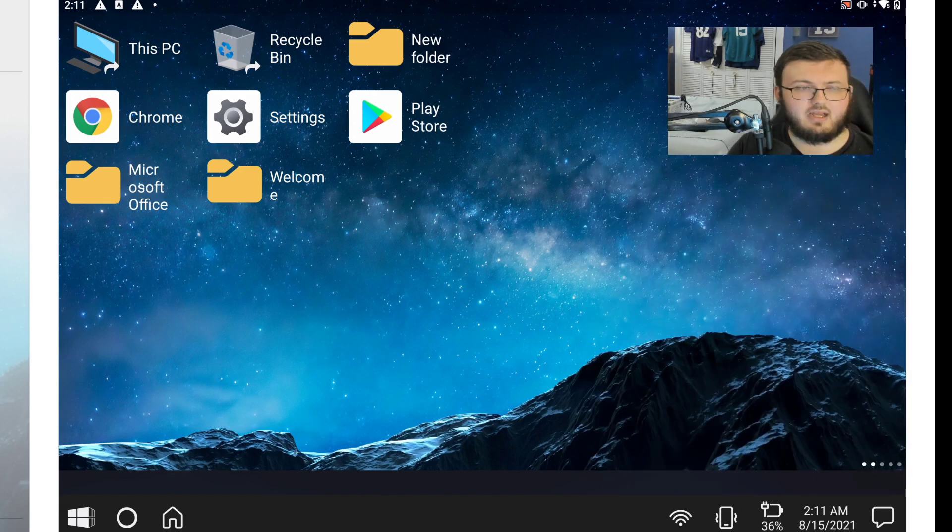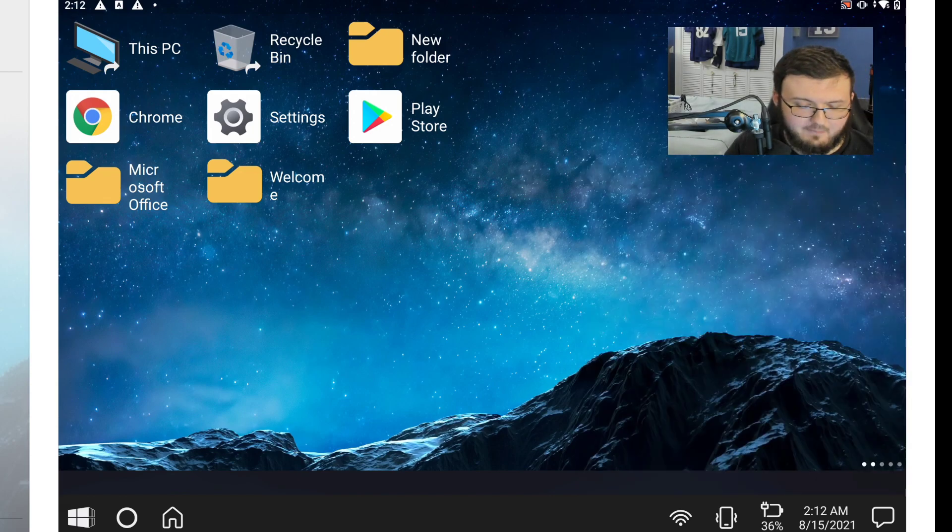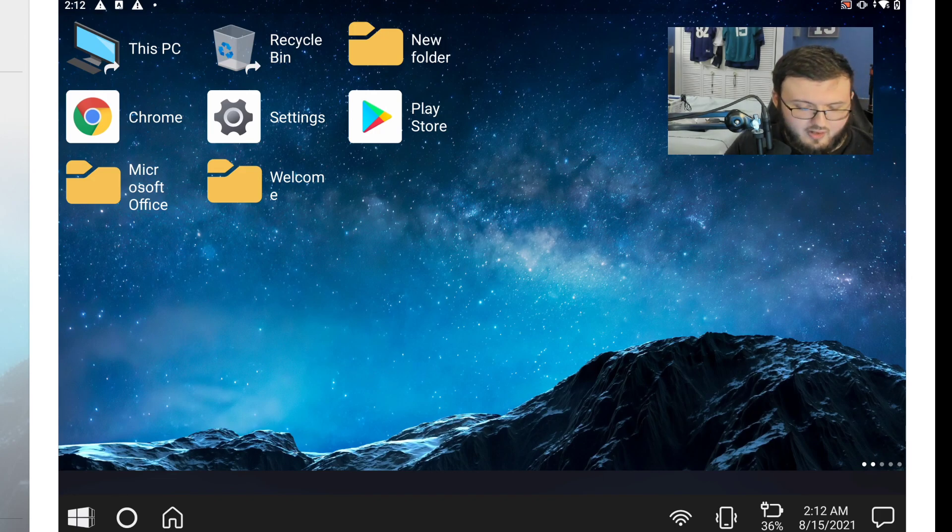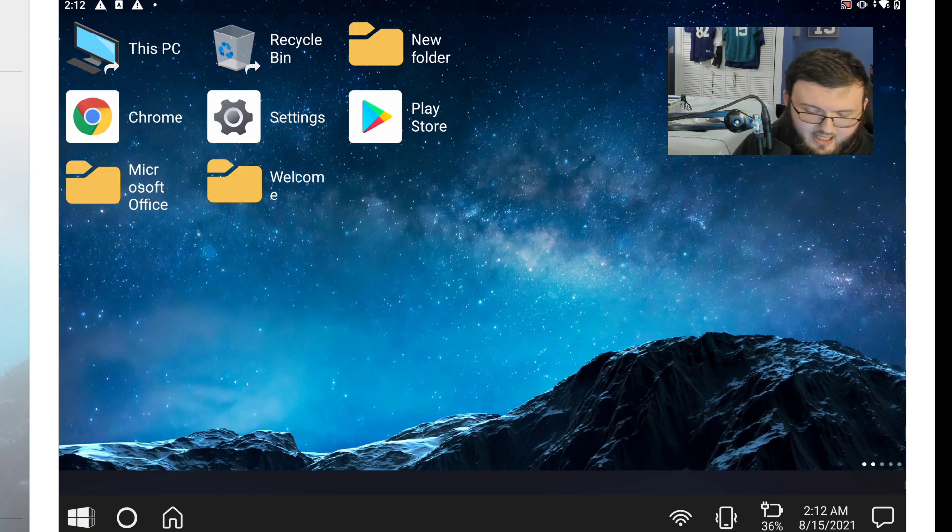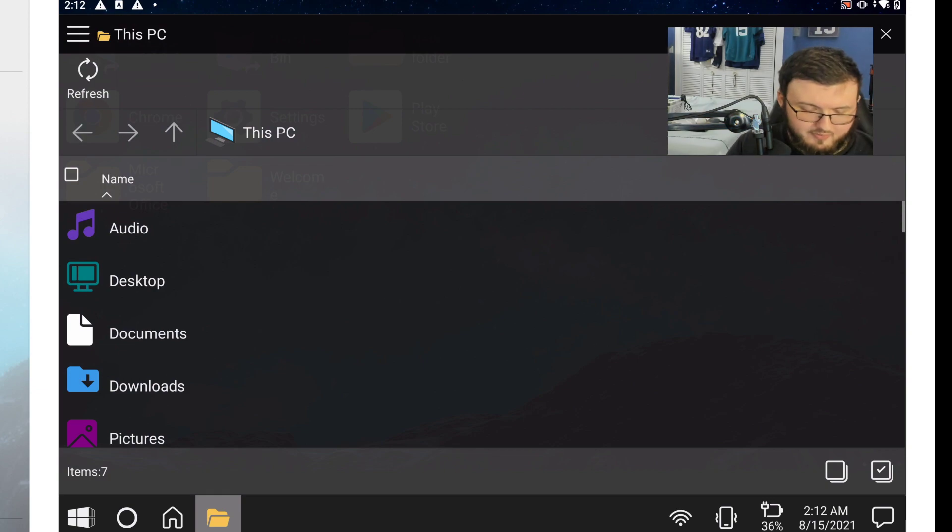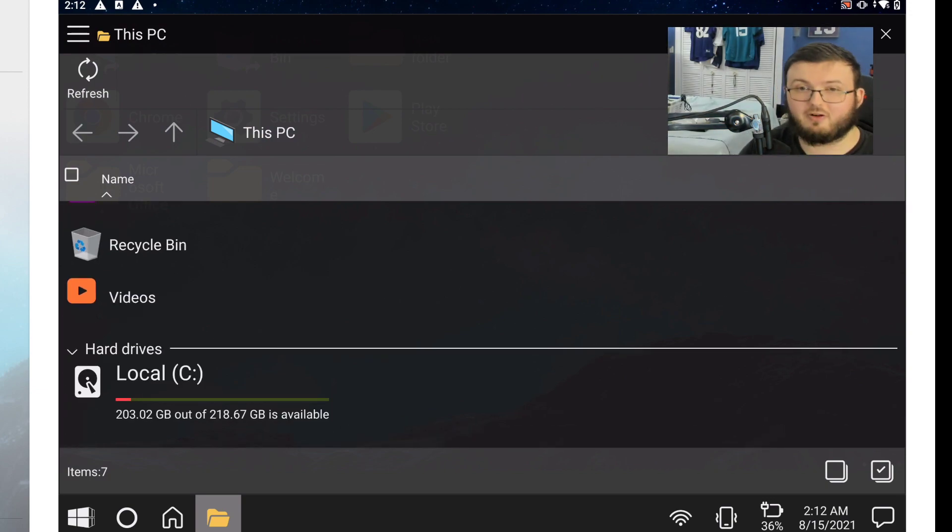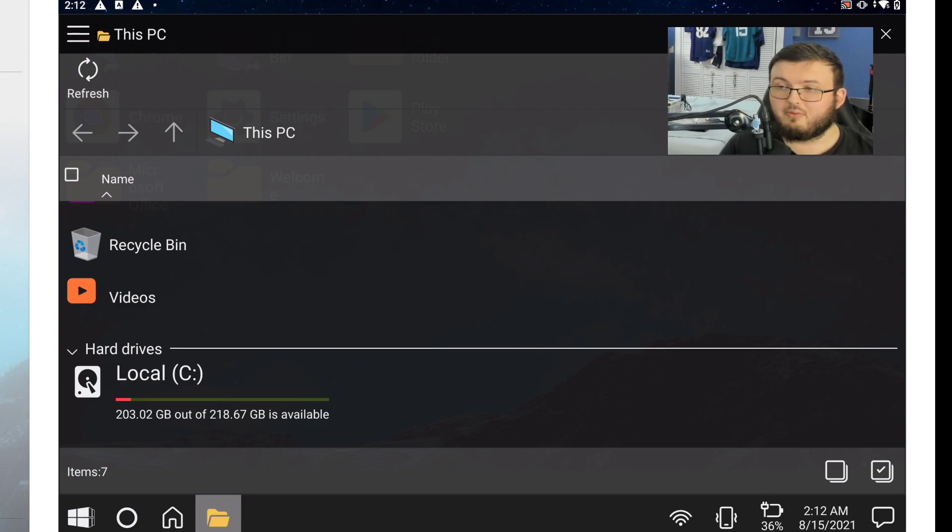Now on the home screen, on the desktop, we have This PC, Recycling Bin, a New Folder, Chrome, Settings, Play Store, and so on. Click on This PC and I scroll down, you can see it actually looks like it would on Windows 10.